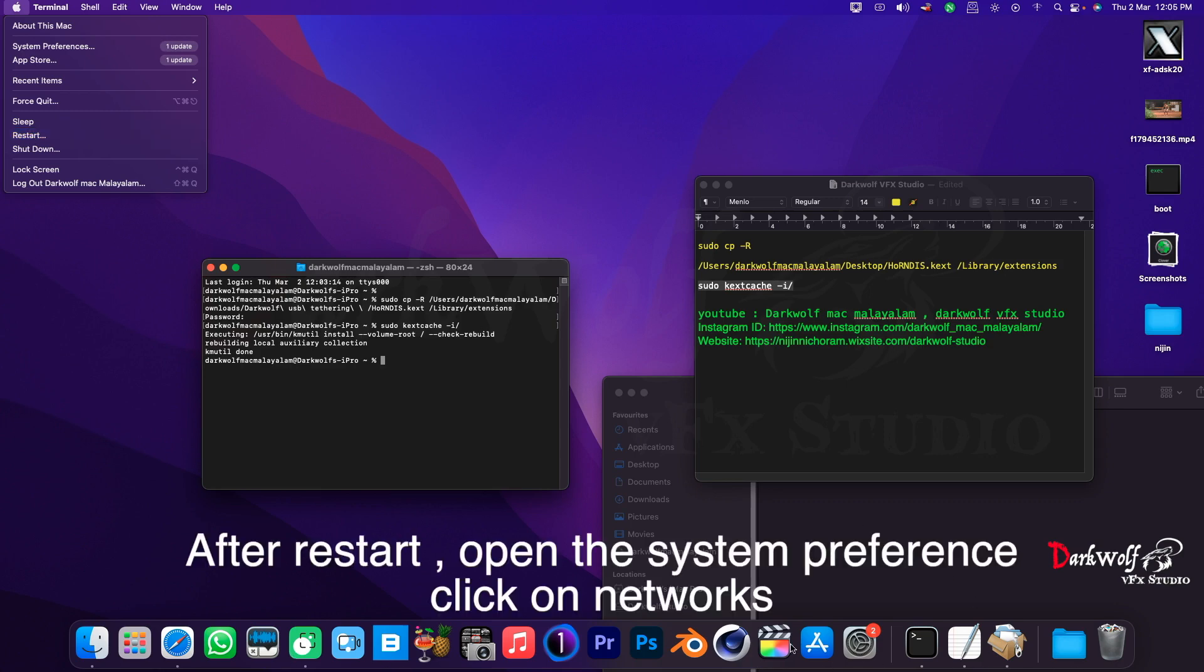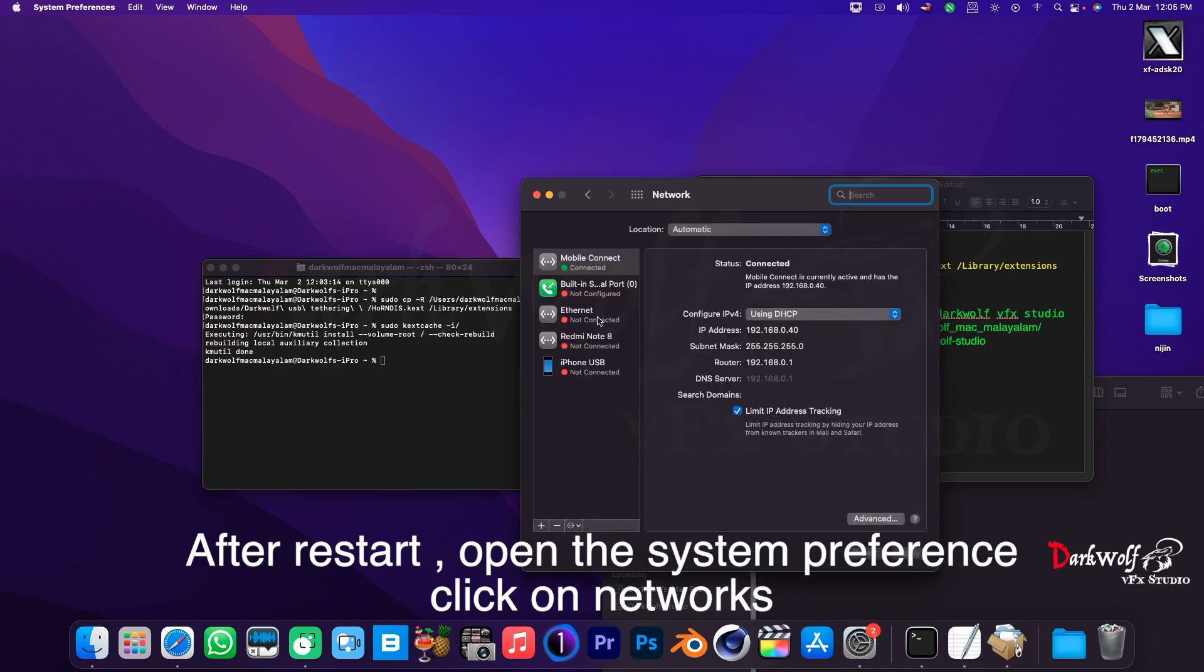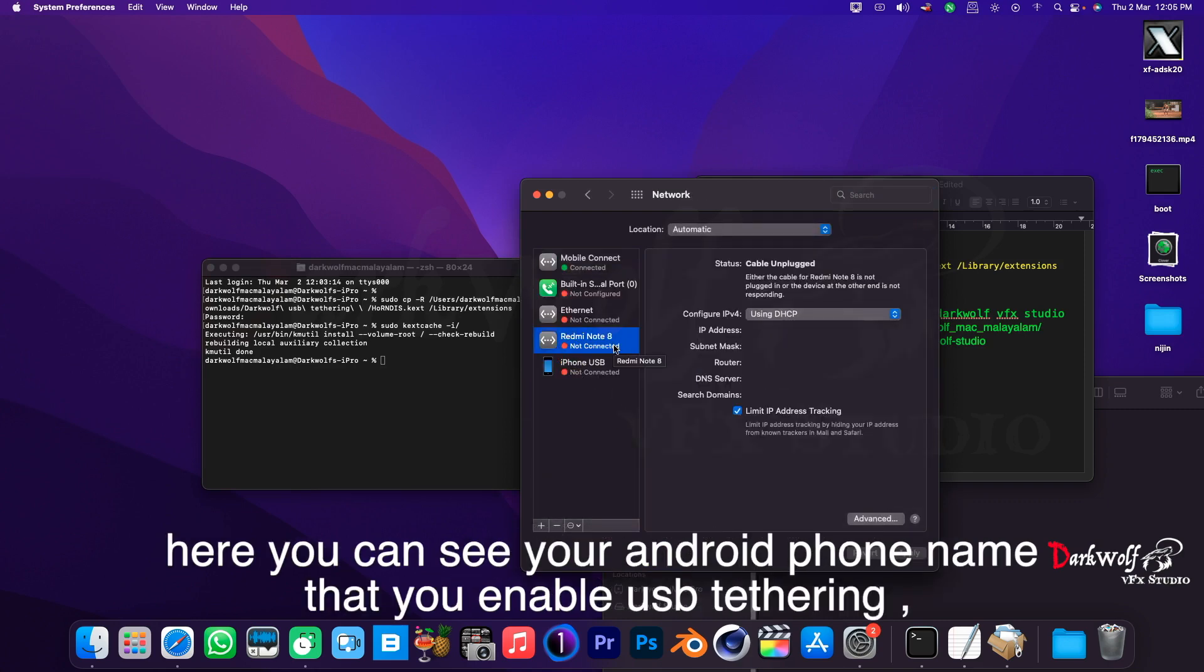After restart, open the system preferences, click on networks. Here you can see your Android phone name that you enabled USB tethering. Enjoy.